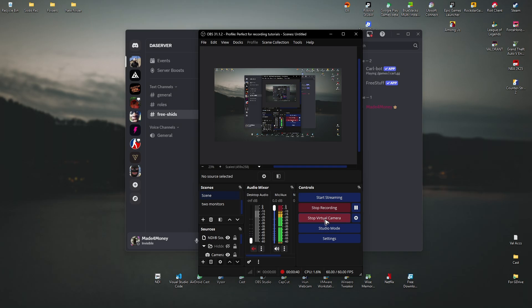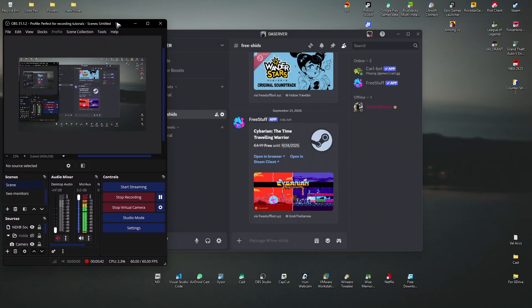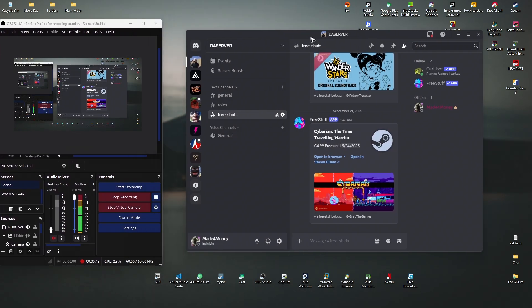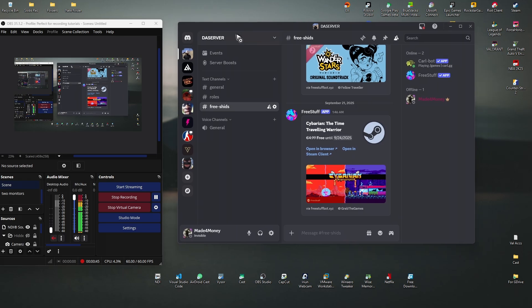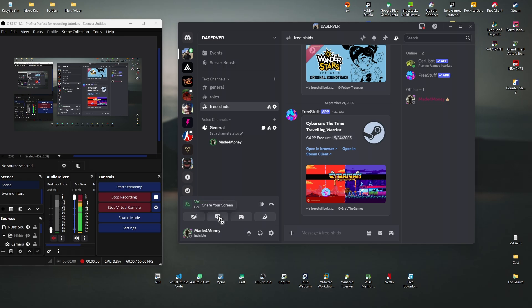I'm gonna go ahead and start the virtual camera. Once that's done, I'm gonna open up Discord, open up your server, go to a voice channel, and then click on share your screen.